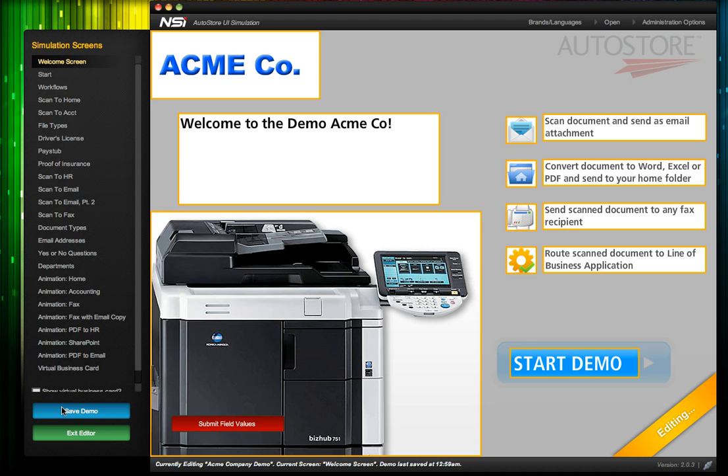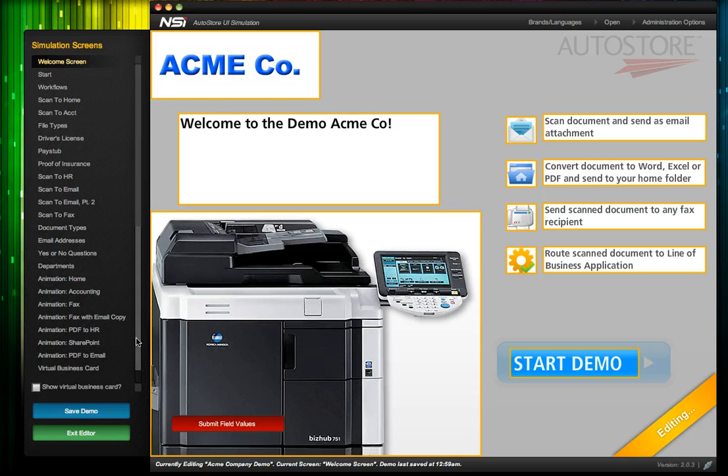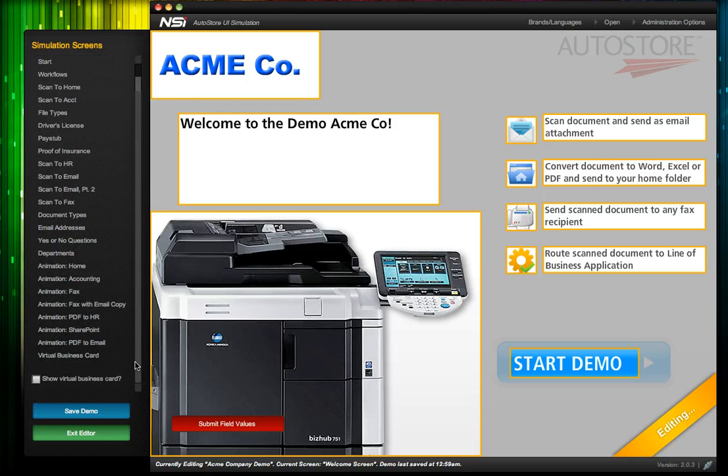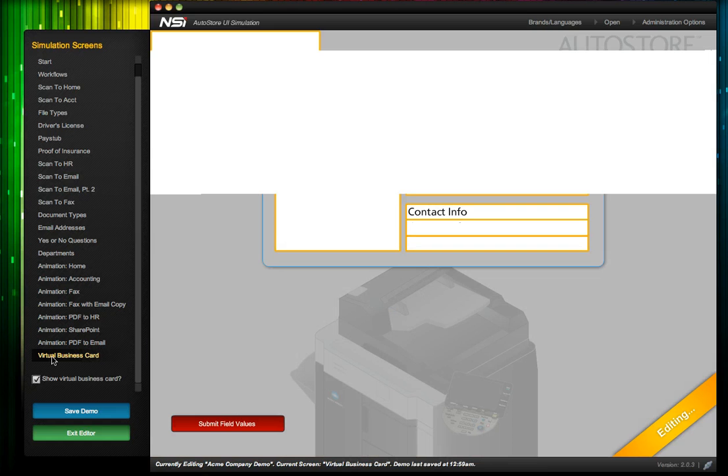Before we exit, let's also add some contact information with a virtual business card that will be displayed at the end of the demo. All we need to do is select Show Virtual Business Card, and then edit the business card in the Virtual Business Card screen.